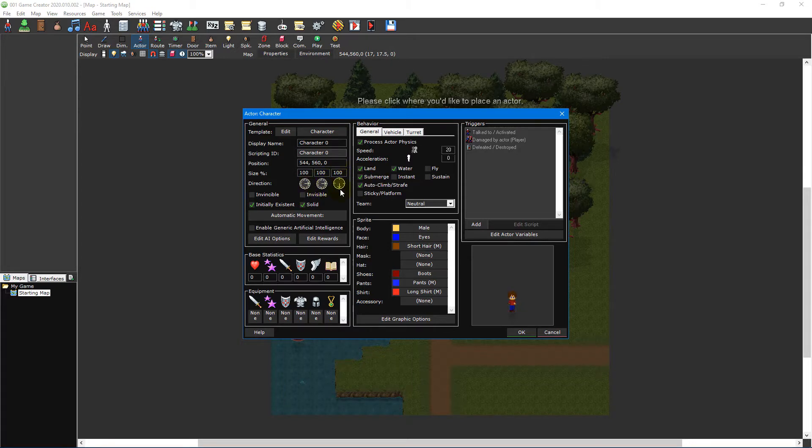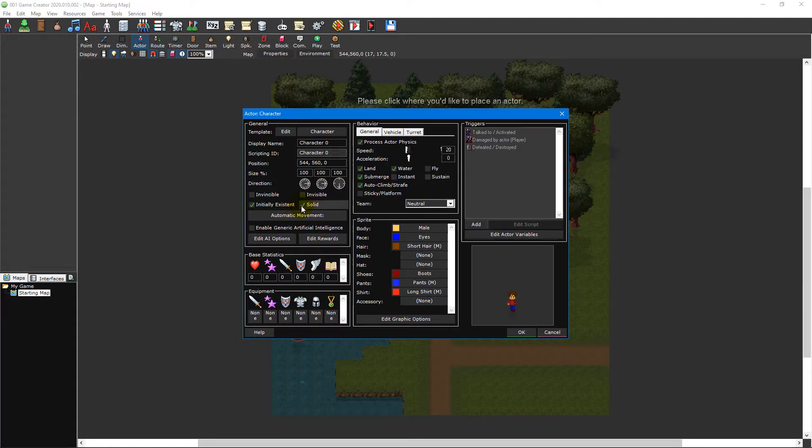Directly underneath are options to set the actor invincible, invisible, initially existent which means the actor will appear from the start and solid so that it can collide with other objects.